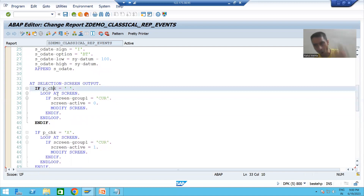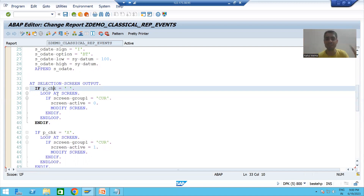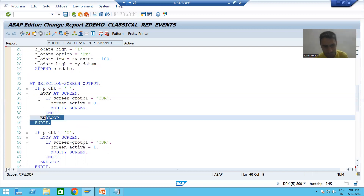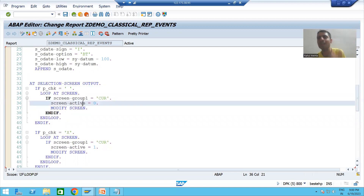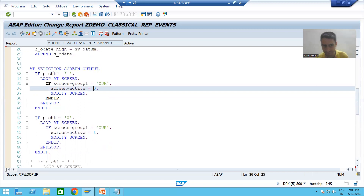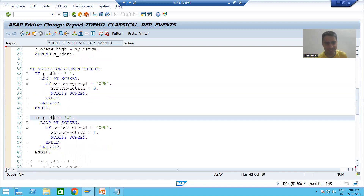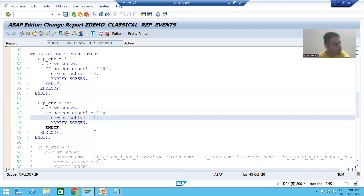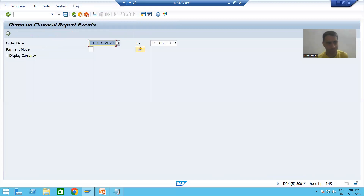When the checkbox is not selected, whenever our selection screen appears for the first time, the checkbox will not be selected, so those currency fields will be invisible and inactive - active is set to zero. When we select the checkbox, we make those things active so the three currency fields become visible again. Running it now, you can see all three fields are currently inactive and not visible.